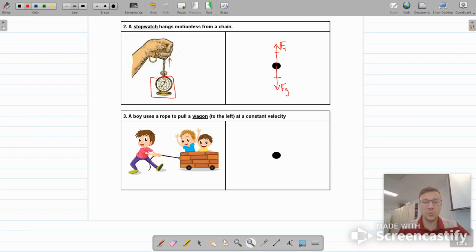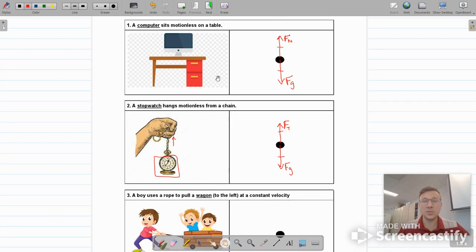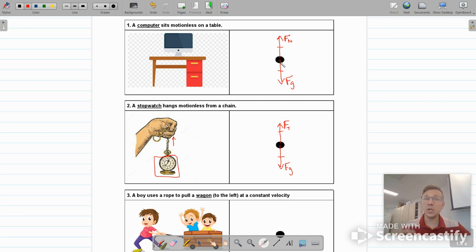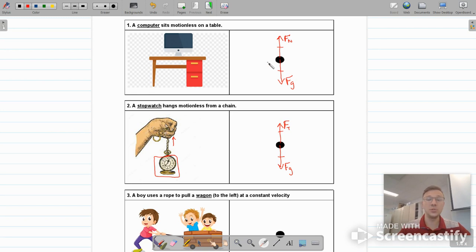I want to point out that these first two objects are motionless, and notice that they had balanced forces in all directions. The only forces present in both examples were vertical forces. However, if you have no forces left and right, that still counts as balanced. So when an object is motionless, it has to be experiencing balanced forces in all directions.